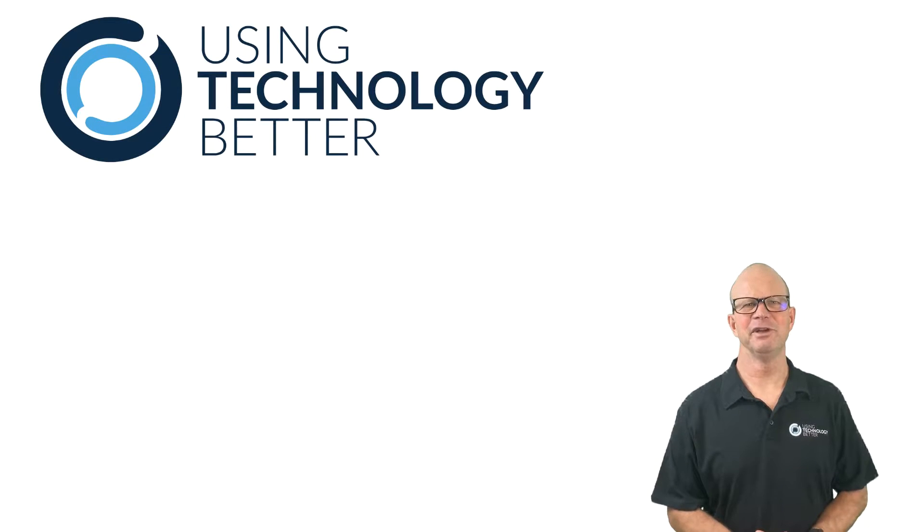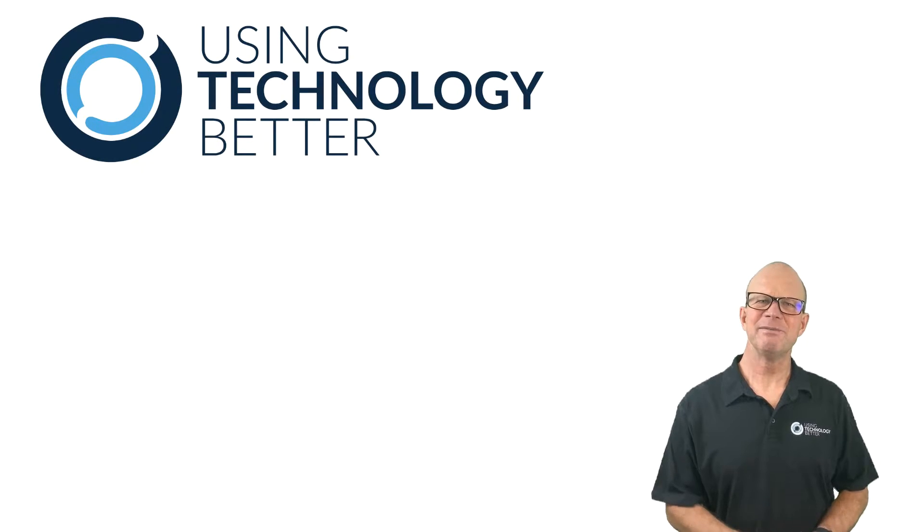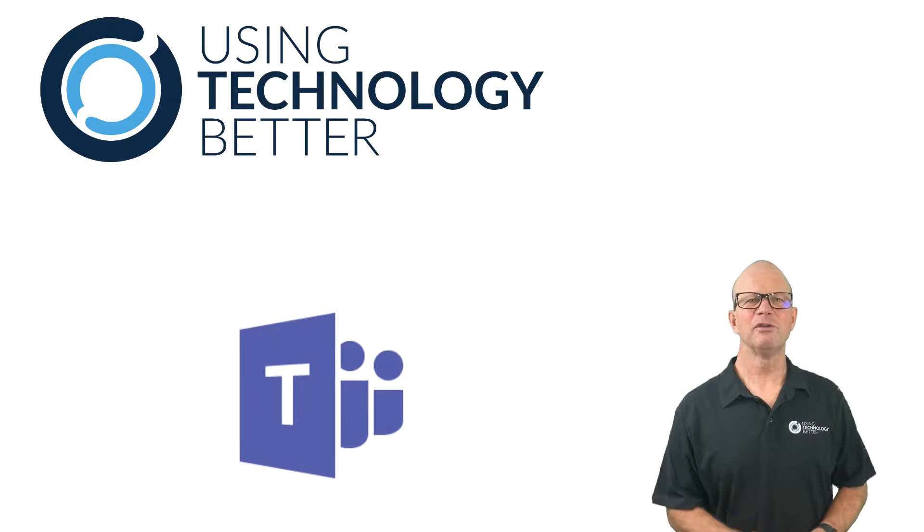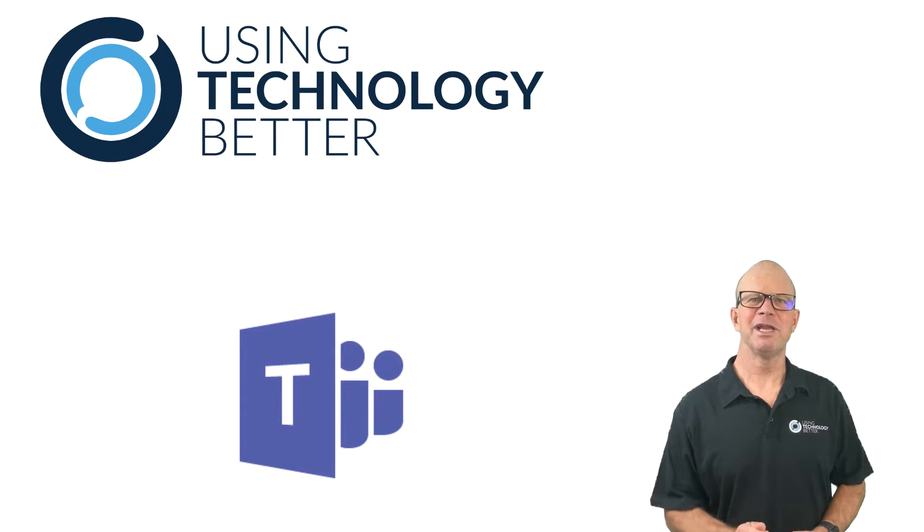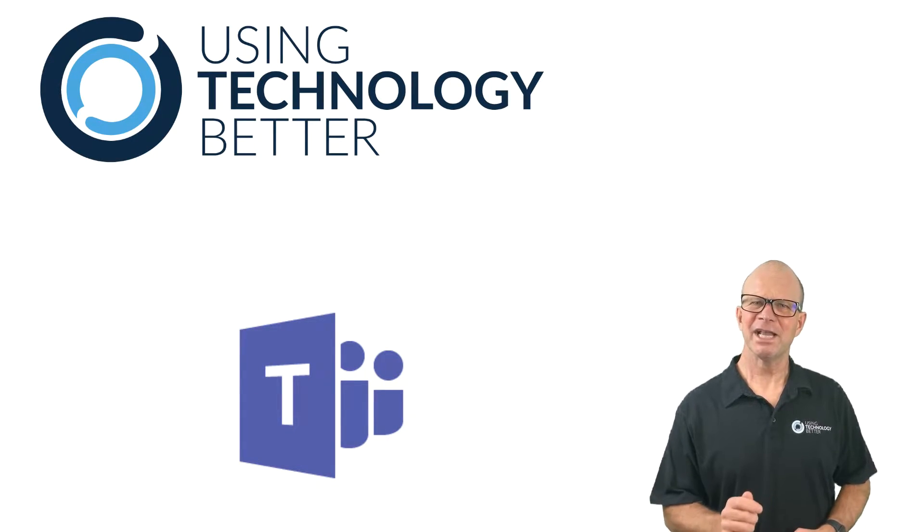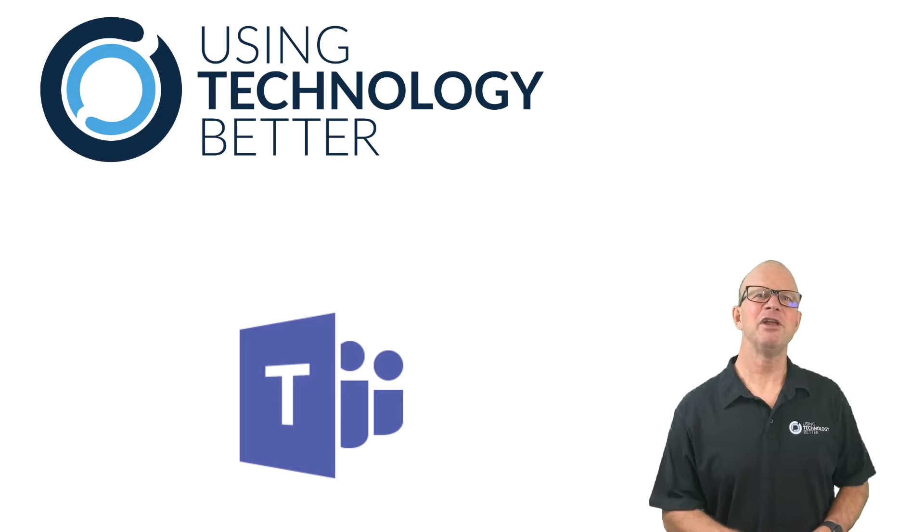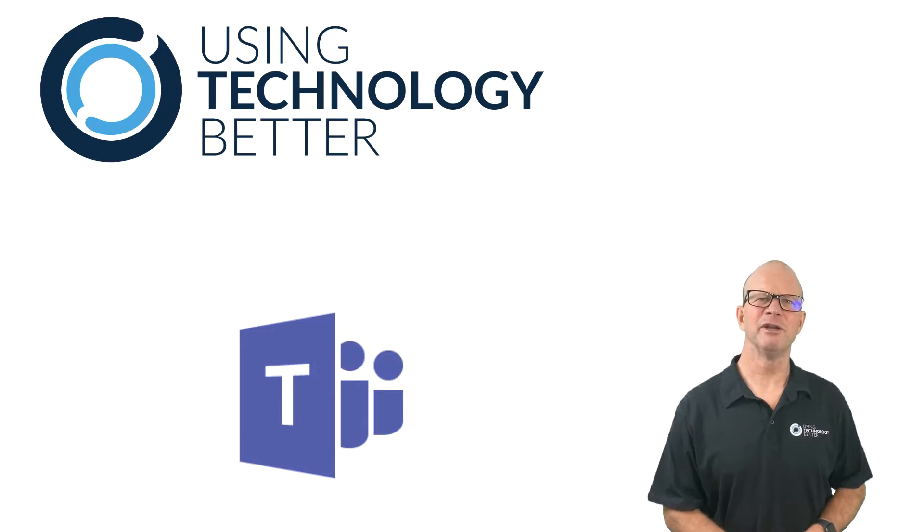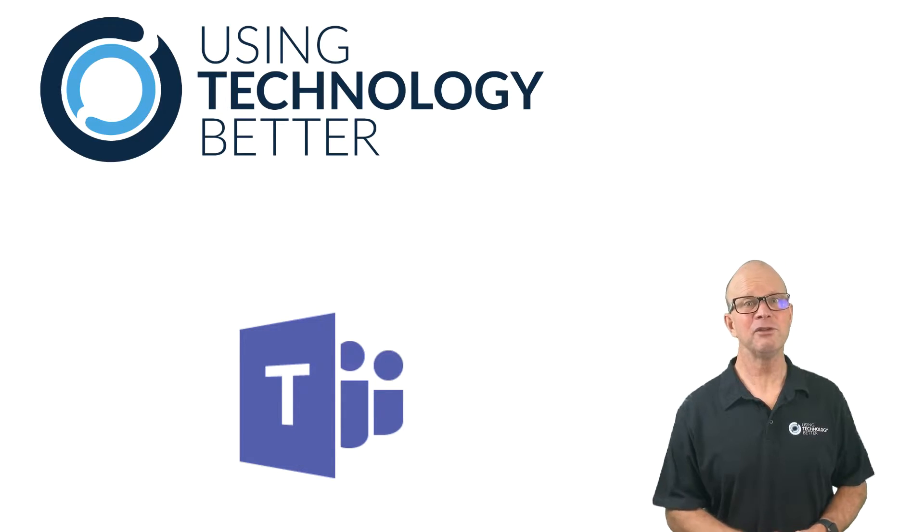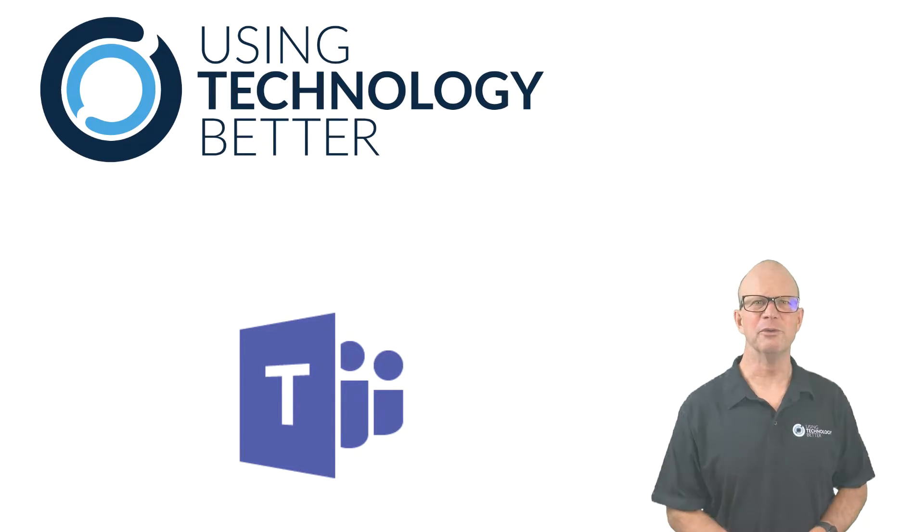G'day, I'm Adrian from Using Technology Better. Here at UTB we use Microsoft Teams to collaborate, communicate and keep organized. Check out this tip to see how you can use Microsoft Teams in your workplace or in your school.